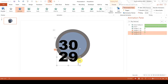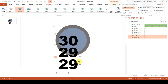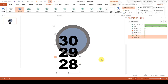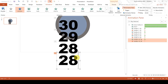Now select the outer edge of the text box and press Ctrl-D to duplicate it again and change the number to 28. Then select the outer edge of the text box and press Ctrl-D to duplicate it and change the number to 27. And you need to do this counting down all the way to 0.